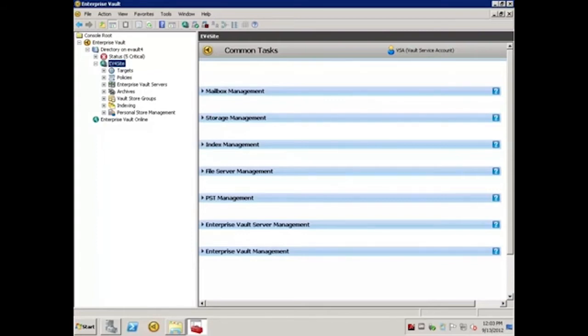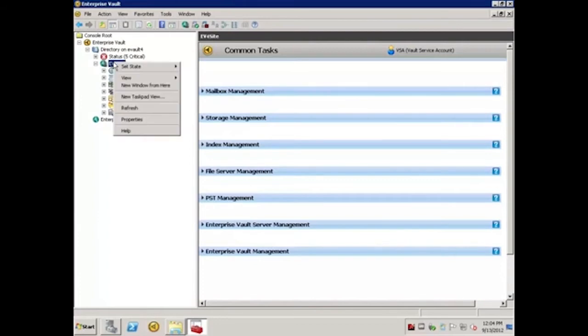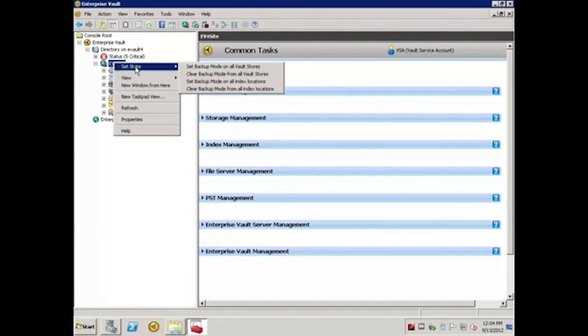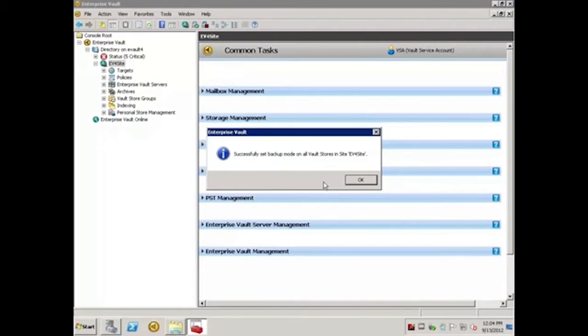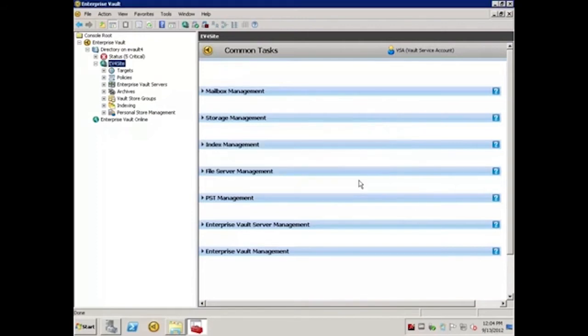For versions 8.0 and higher, Backup Mode would be set in the Administration Console. To do this, I'll right click on the site, hover over Set State, and select Set Backup Mode on all Vault Stores. I'll click Yes to confirm, and click OK to acknowledge that Backup Mode has been set.